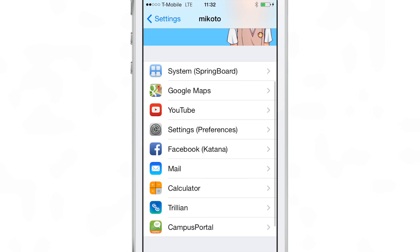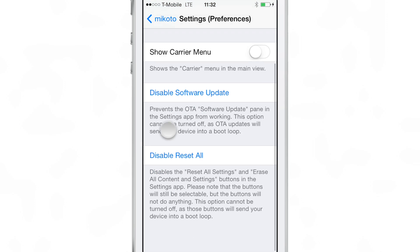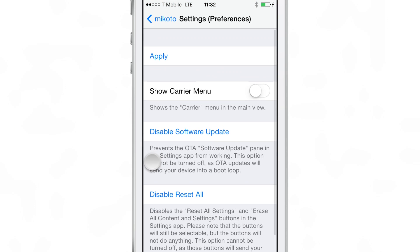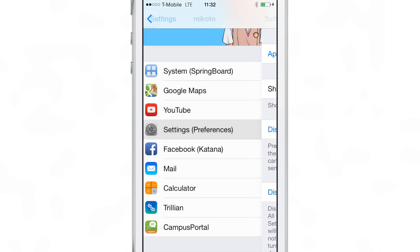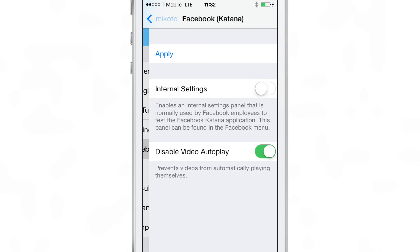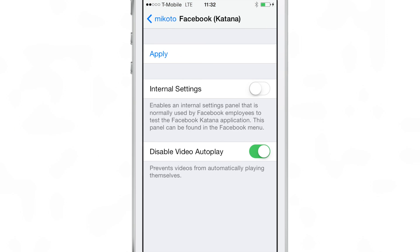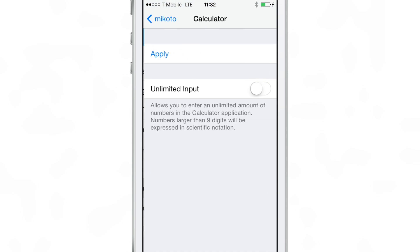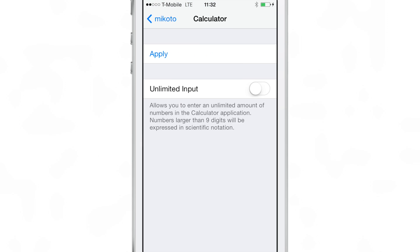Background playback is a very nice feature if you want to listen to YouTube videos. This next one is for Settings — you have the ability to show the carrier menu and to disable reset settings and things like that. Facebook has some internal settings, which we've talked about in previous videos. The mail app has the ability to enable all mail actions, such as delete all, etc.